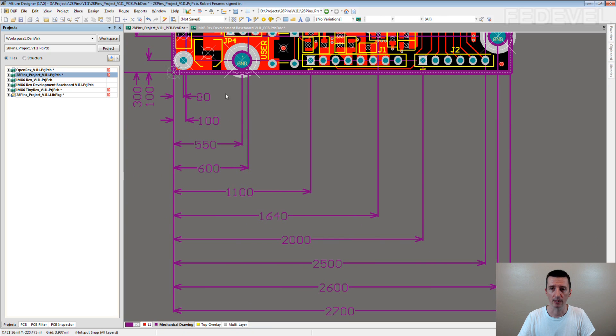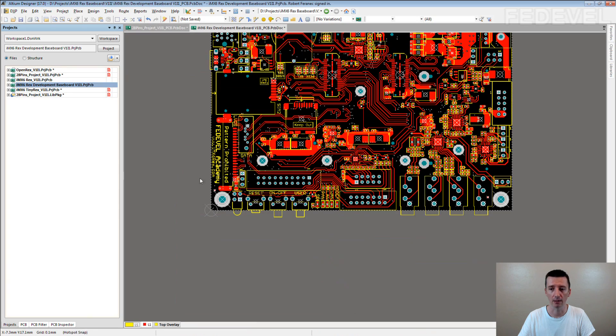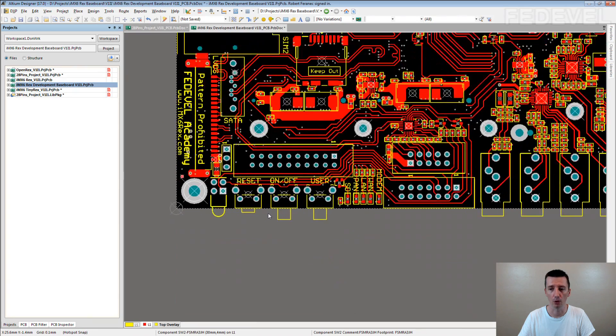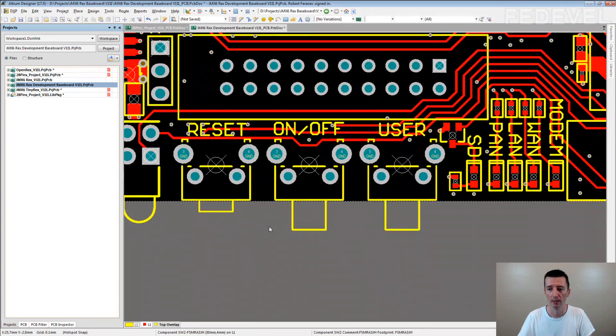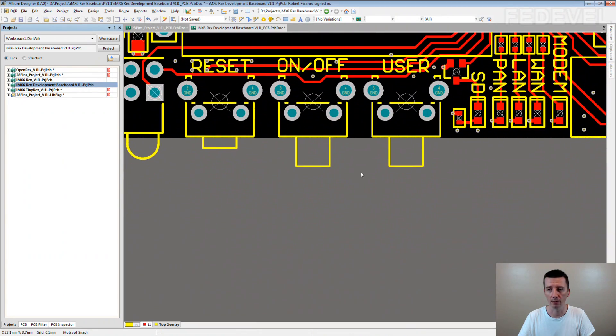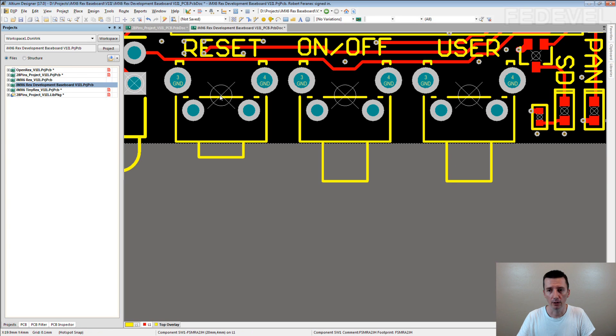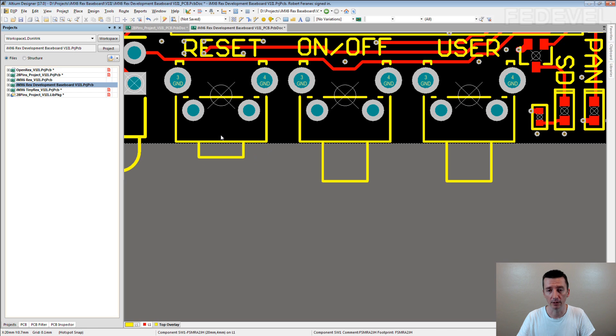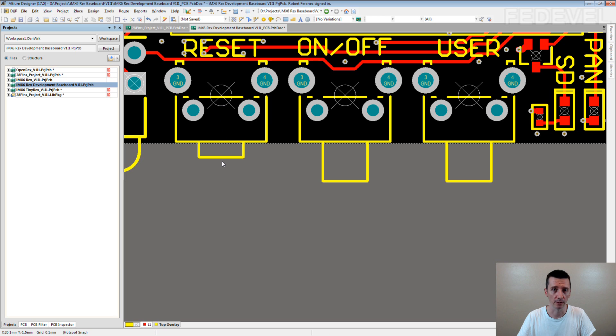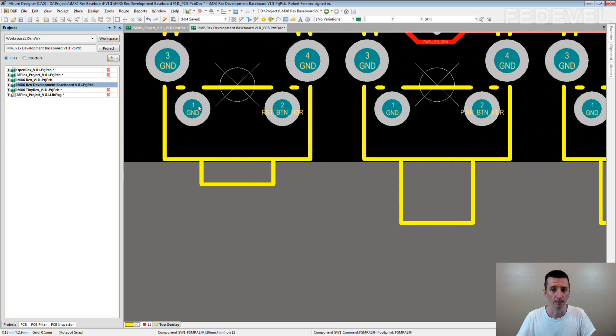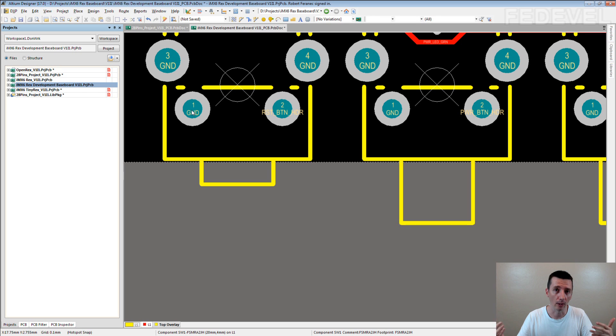Sometimes we still use the reference point in the center of some of the through-hole components, like these buttons you can see here. Why do we place the reference point for these buttons in the center? Because if someone would like to drill a hole for this button, it's much easier for him to know where the middle of the button is, rather than using information about pin 1 location and then trying to calculate where they need to drill the hole.